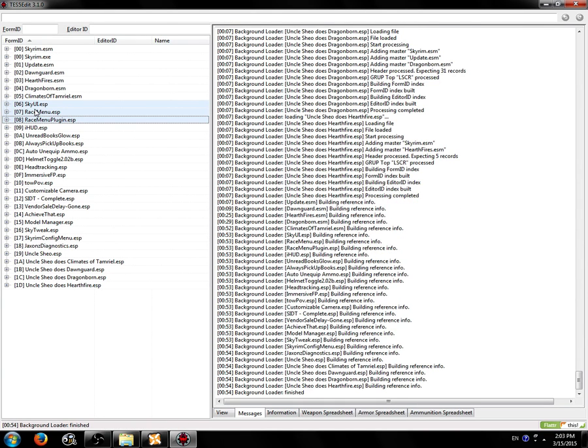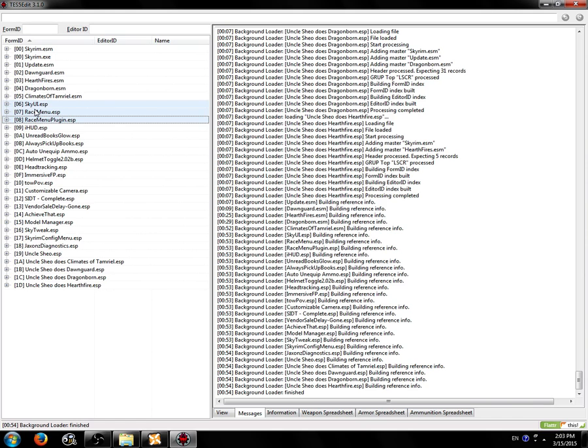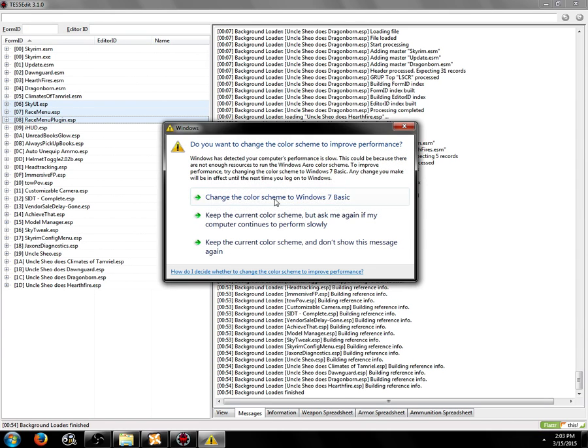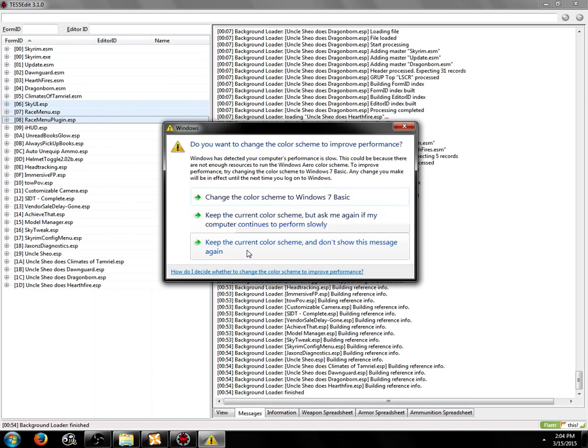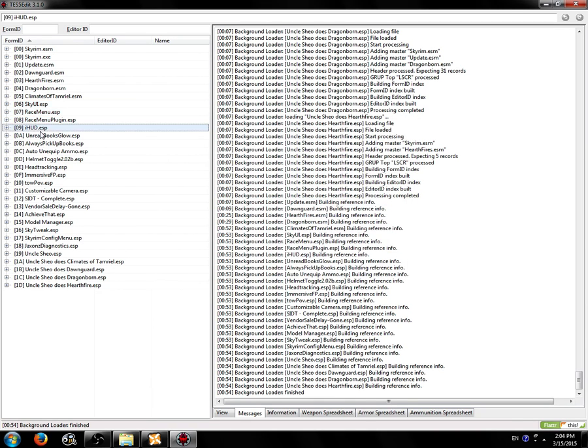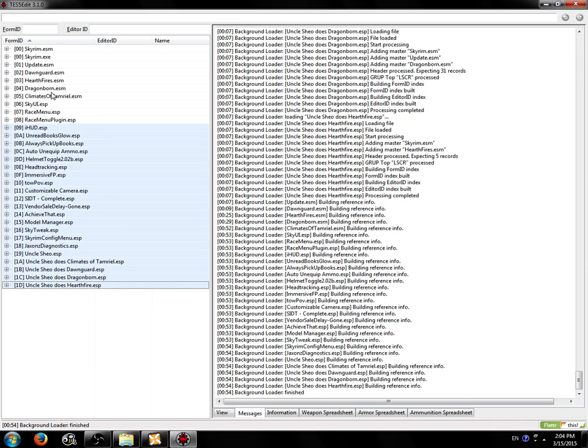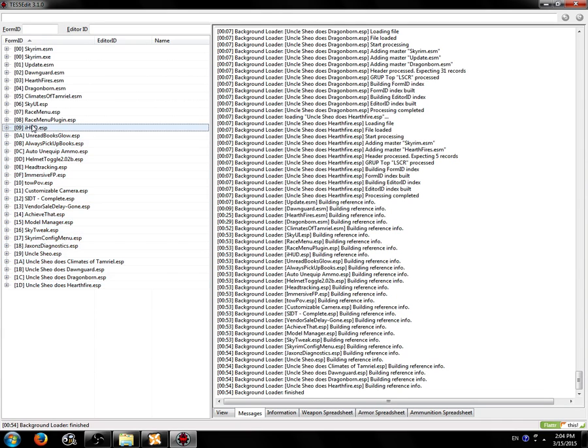Because you no longer have it in a plugin called SkyUI.esp. And if you merge Race Menu, there's issues selecting custom colors, specifically for hairs and skin color, not so much with the overlays. So those plugins, even if there are reports submitted, I would recommend you don't merge them, simply because it doesn't quite work exactly right. We now have these plugins. We're going to merge these.